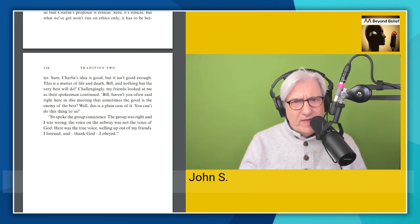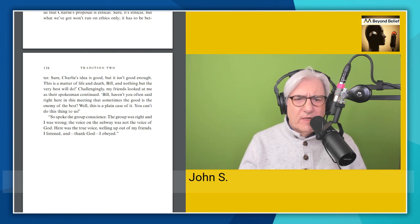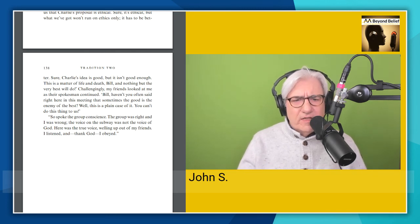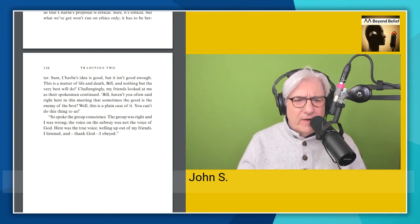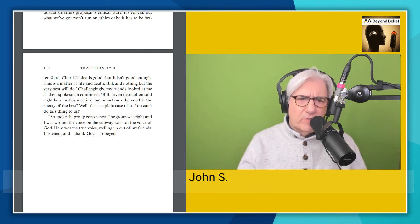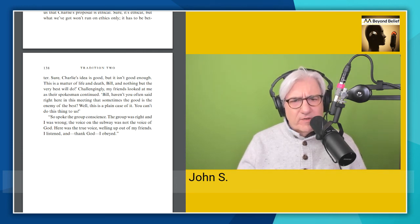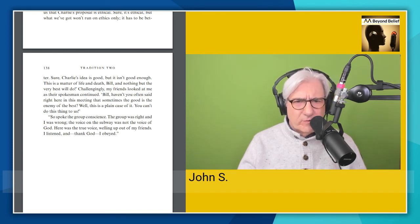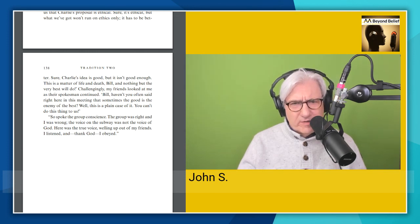And he stayed and he ended up building Alcoholics Anonymous. So that's tradition two. Again, it's all about how the group conscience decides what the group will do for the benefit of the group. The leaders of the group really aren't leaders. They're trusted servants. They do as the group asked them to do.